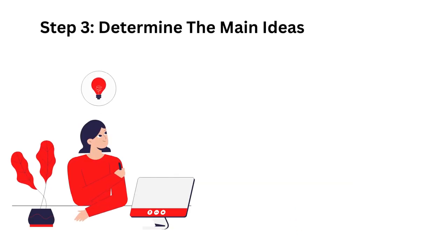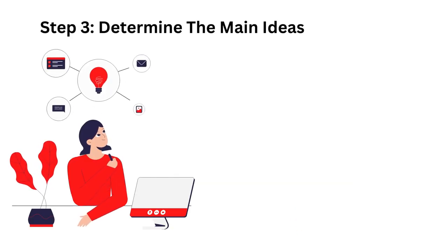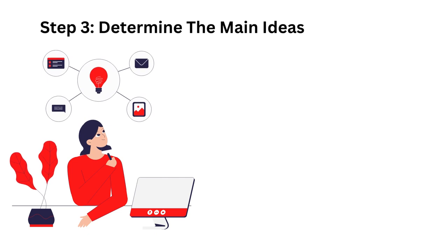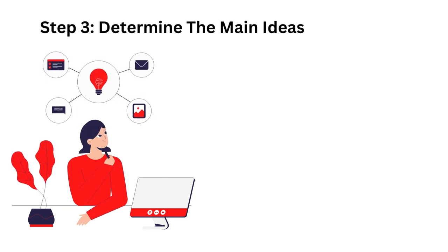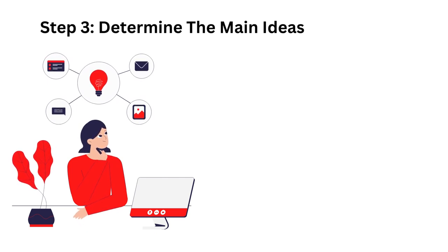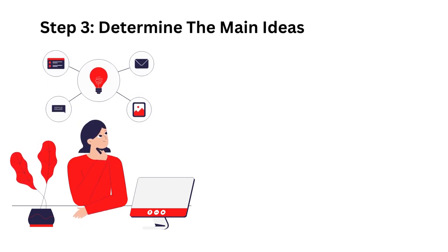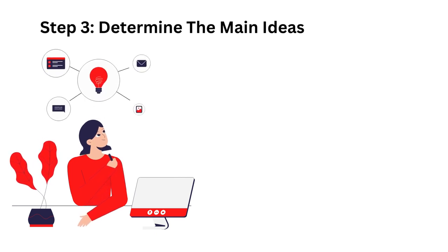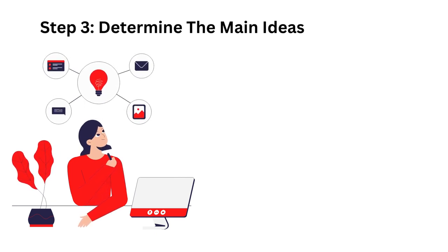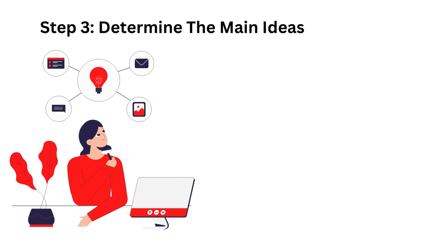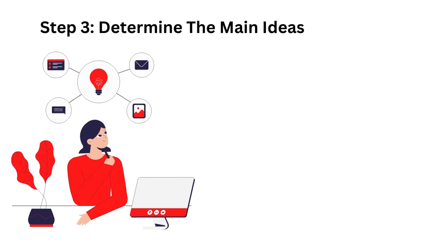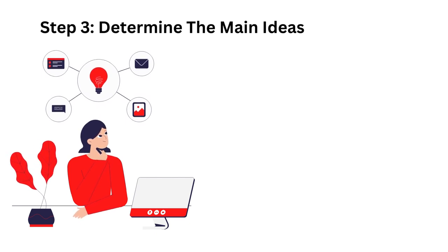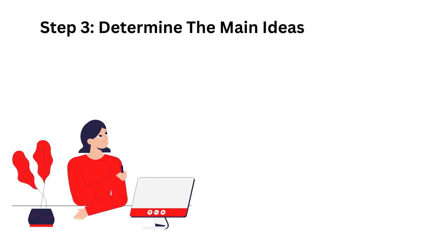Step 3: Determine the main ideas. Before you can create your summary outline, you need to know the book's main ideas. You must understand the theme for each chapter of non-fiction books. For fiction, the plot usually follows a similar direction, so the themes in this type of book will not change much.